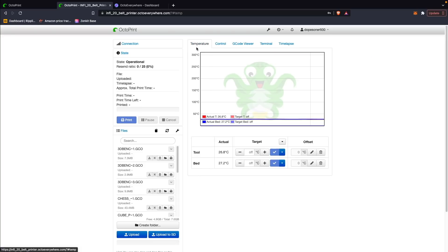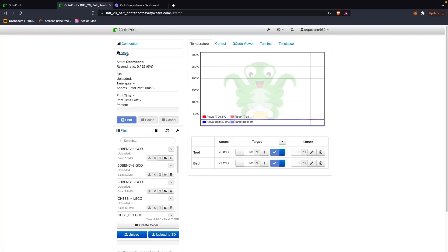I assumed you could start, stop, pause, and view your printer — but I did not realize that you actually get the full OctoPrint instance: every plugin, every feature you're used to having, but from anywhere.